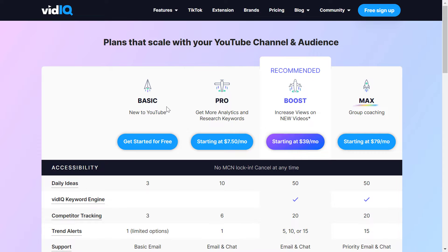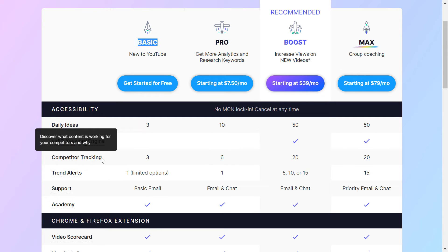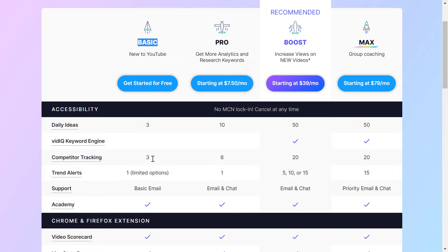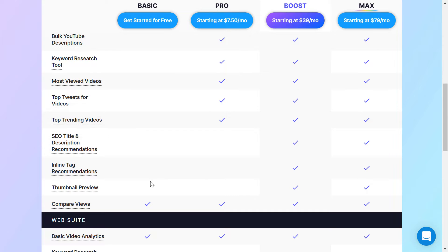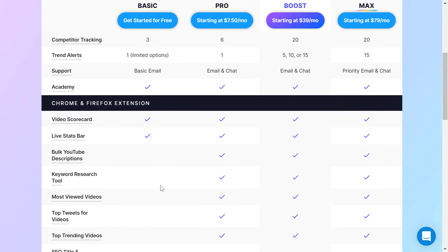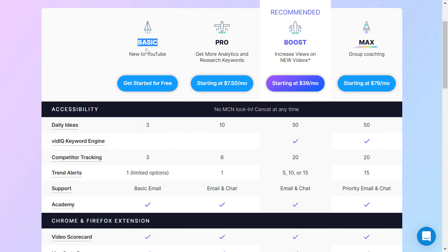However, if you want to try out VidIQ, make sure to click on my link in the description below and sign up for a basic free plan. There are two reasons for that. First, you get a lot of free features even if you don't pay for Pro or Boost — you get three daily ideas from VidIQ, competitor tracking for three YouTube channels, basic video analytics, keyword research, and many more free features available on the basic plan.